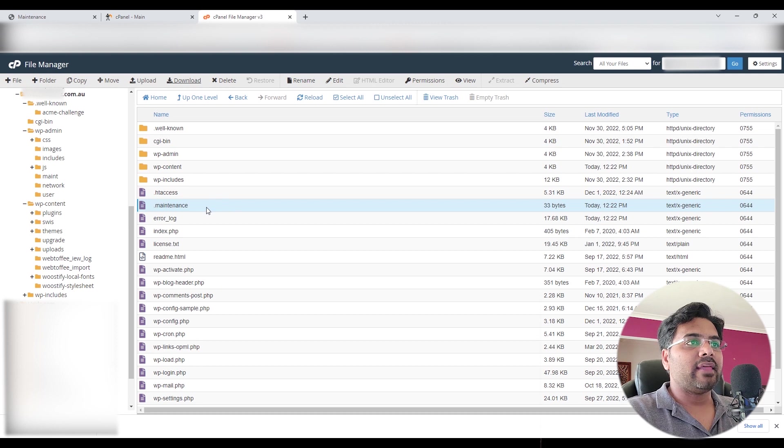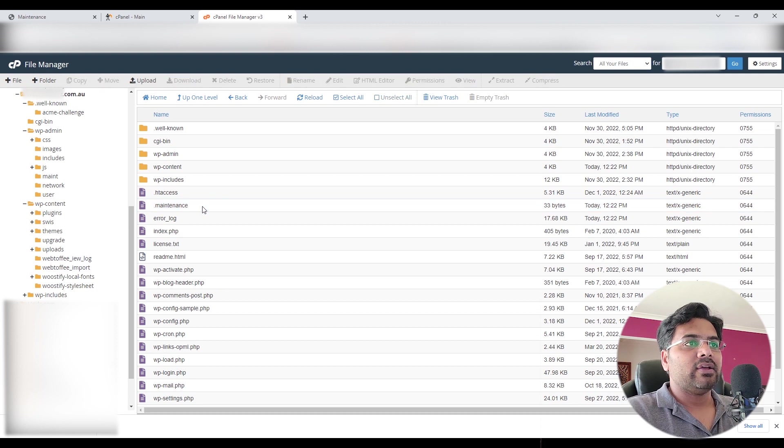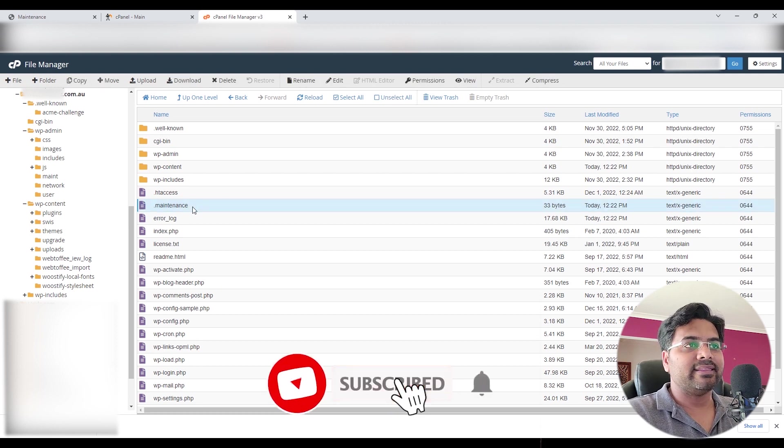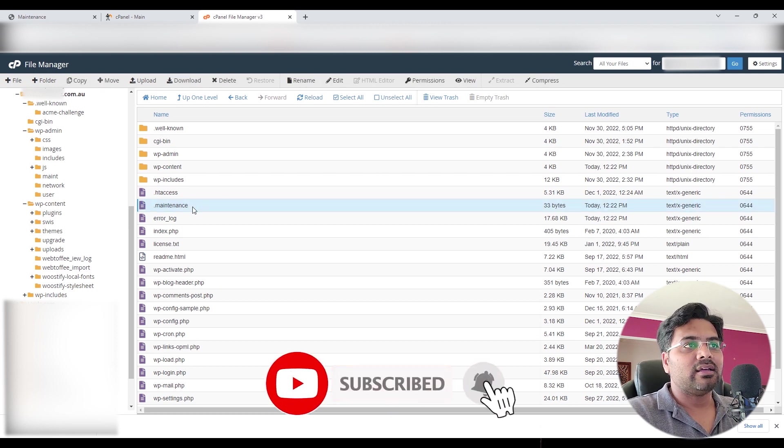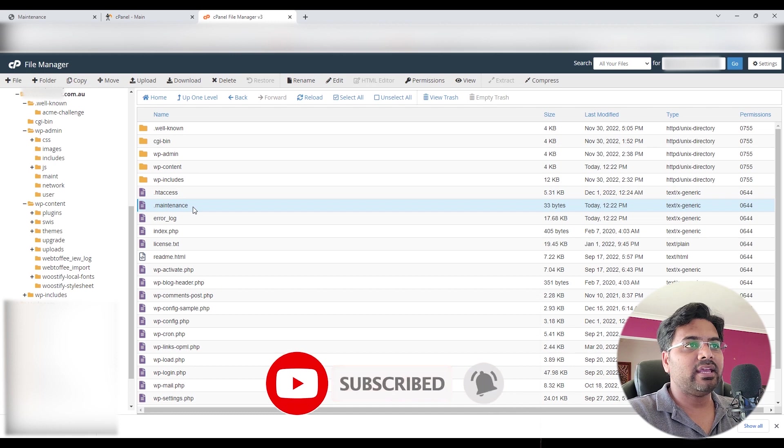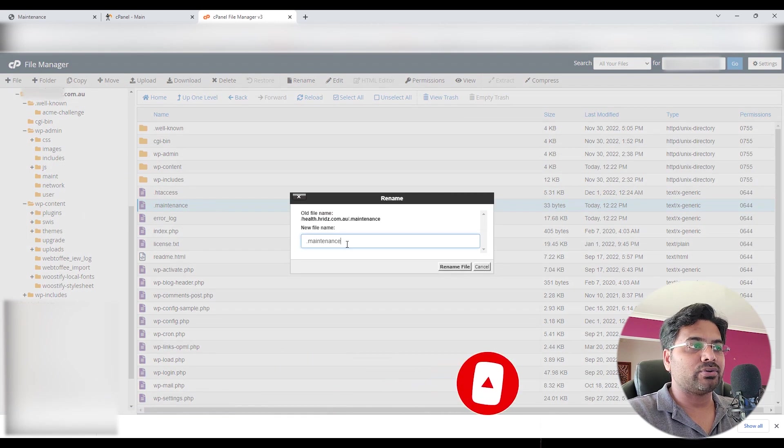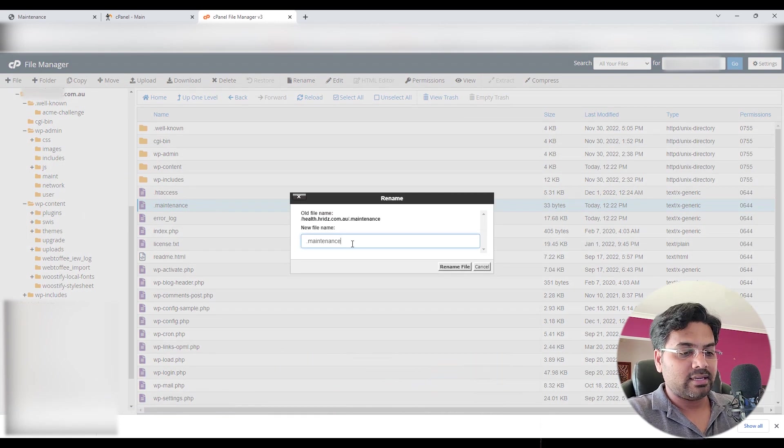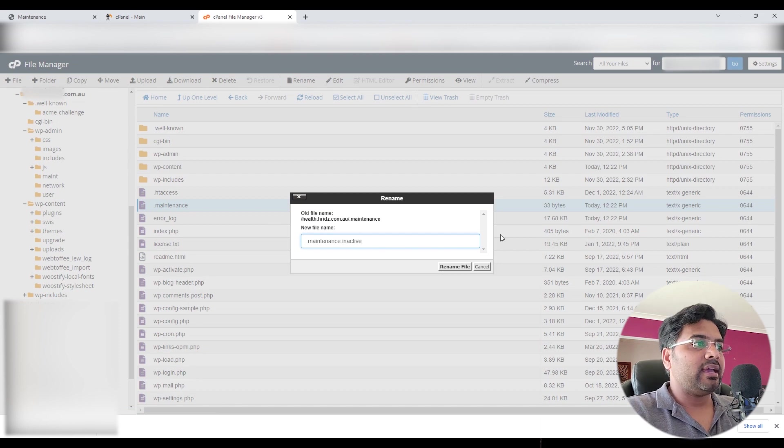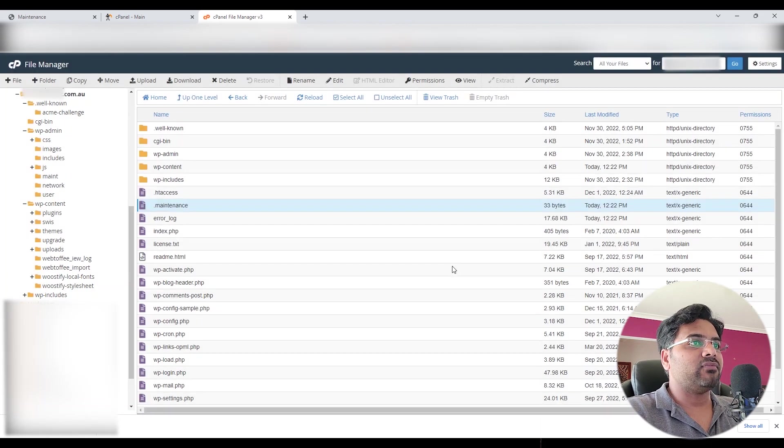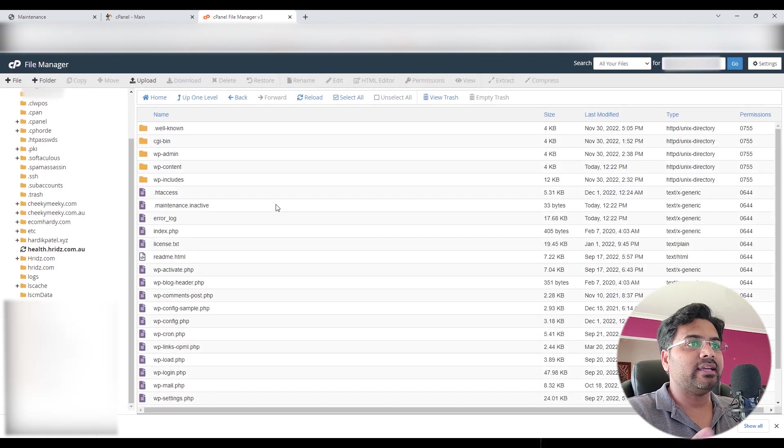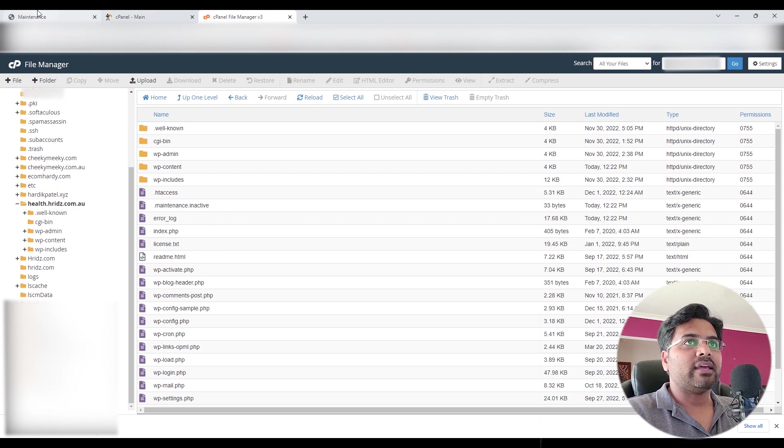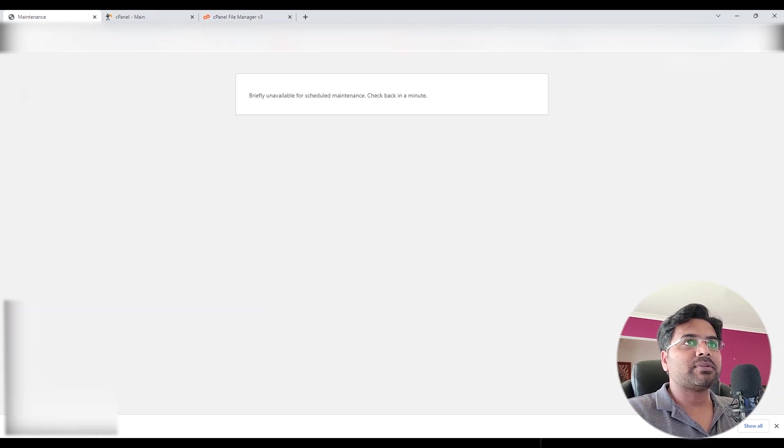Then what you can do is you can delete this file. The second one is right click and rename it to maybe inactive and rename the file. Hopefully this thing works and then go back to your website and refresh the page. Hopefully it will come back to life.